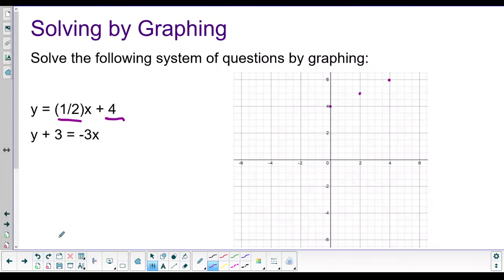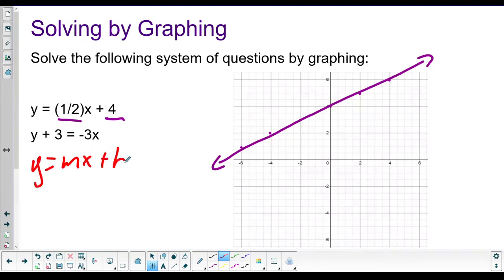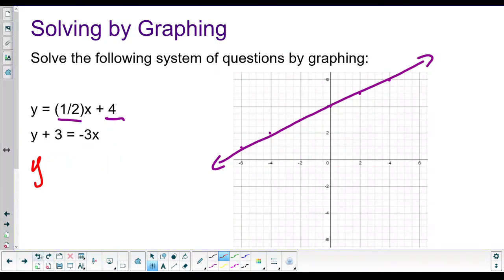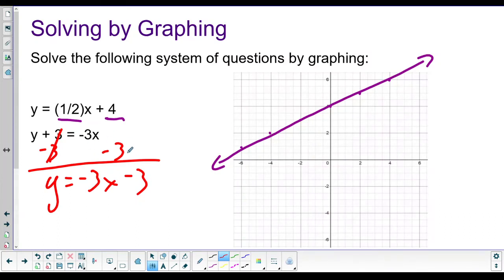Now for the second equation, it's not in slope-intercept form - the constant is on the wrong side. So we subtract three from both sides. Those cancel, giving us y equals negative 3x minus 3. We can't combine the x term and the constant because they're not like terms.